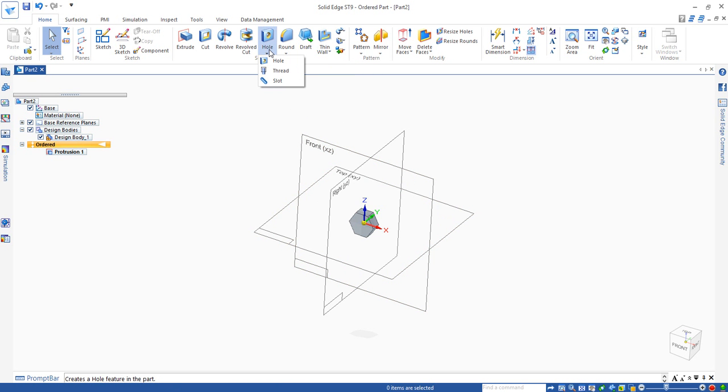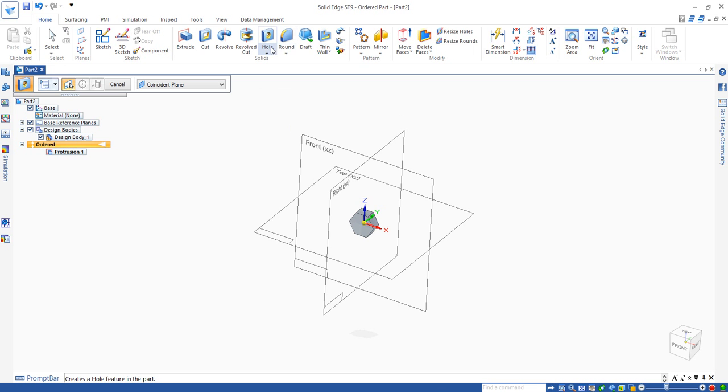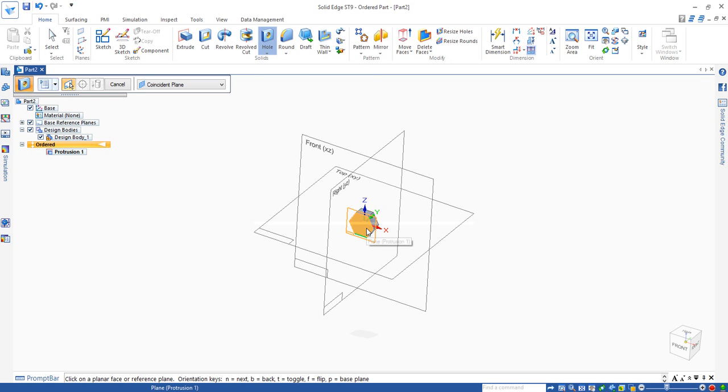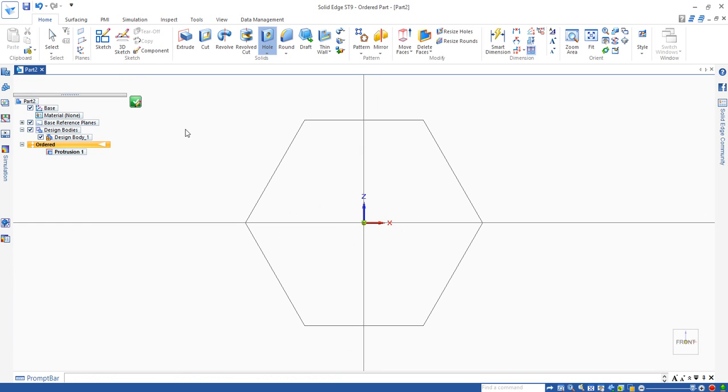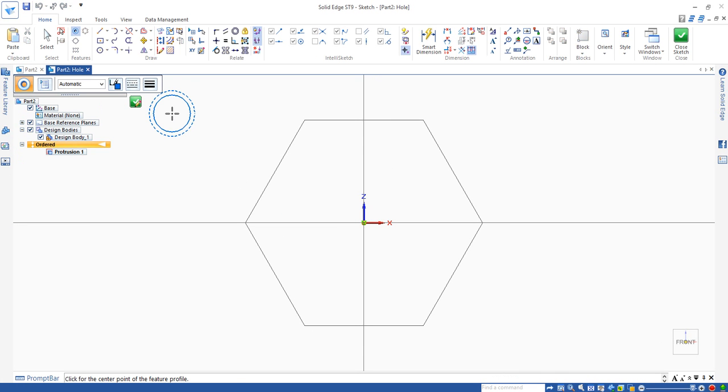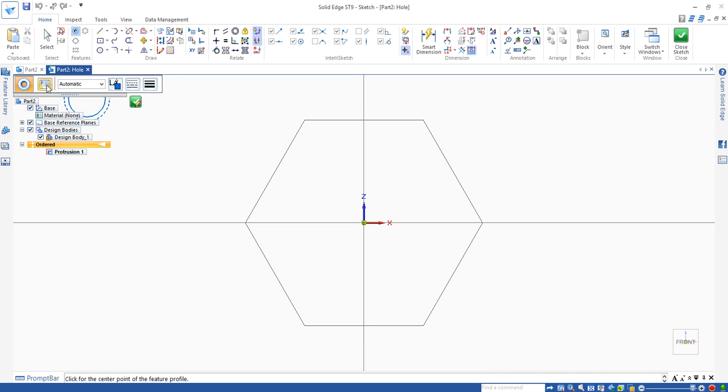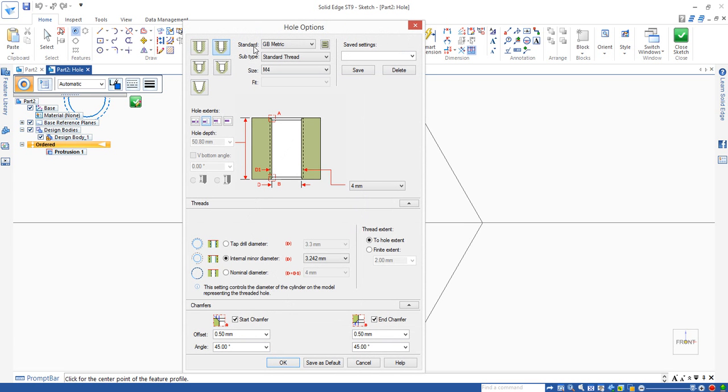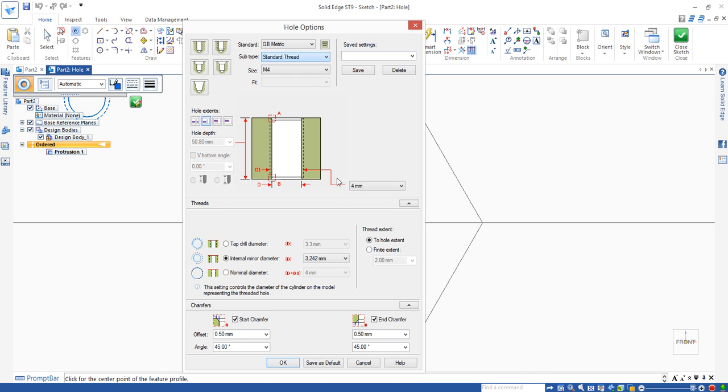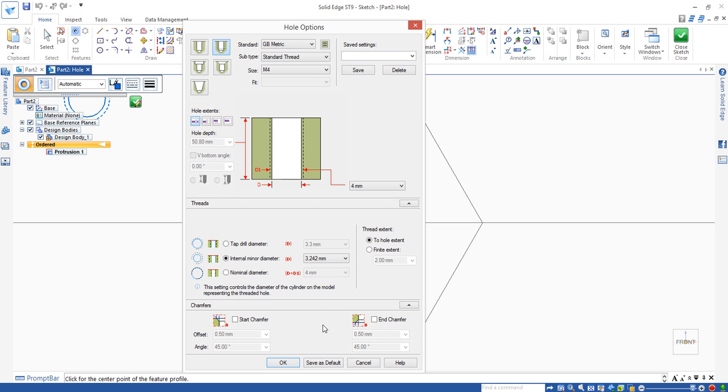The next is to use the hole command to make a thread hole. Thread hole is to use the hole command. Select the command and select the surface where you want to put the hole. We need to set the hole feature here. Make sure this thread is selected, standard threaded. We need to click on through all, to the whole extent. Make sure that is selected.